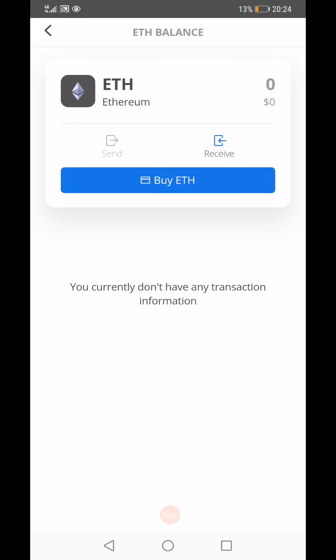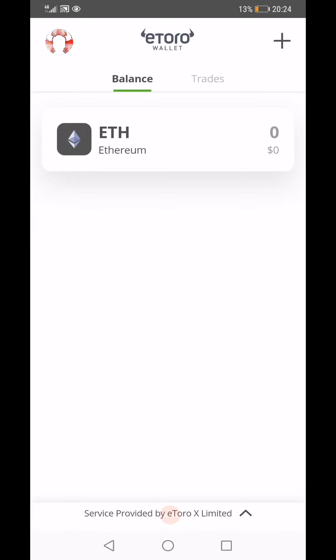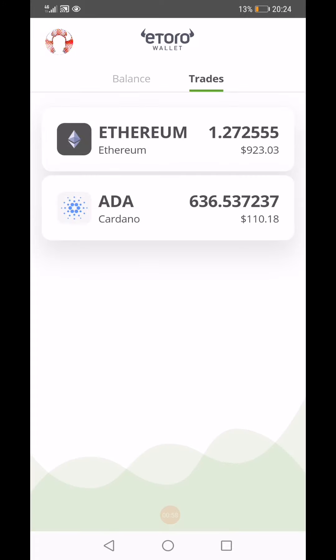So we're in the eToro Wallet app right now — the eToro Wallet app, not the eToro app itself. The eToro Wallet app allows you to access the eToro platform separately. I don't have the eToro app separately on my phone.